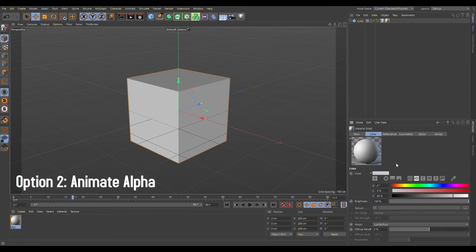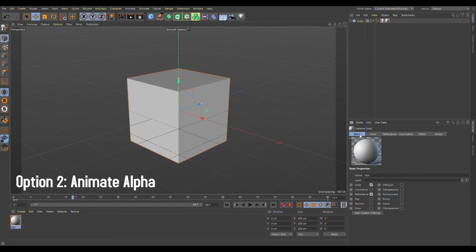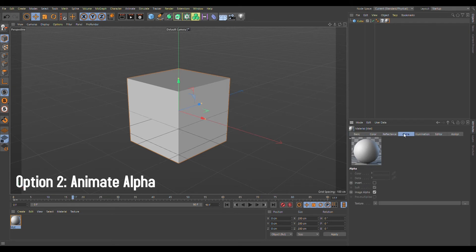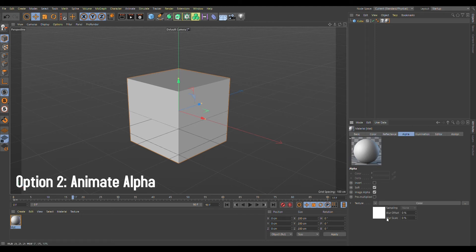Then you first go to the basic settings and click on alpha, so you get the extra option of editing and animating the alpha. We go to this alpha channel over here, and there we first have to create a color.